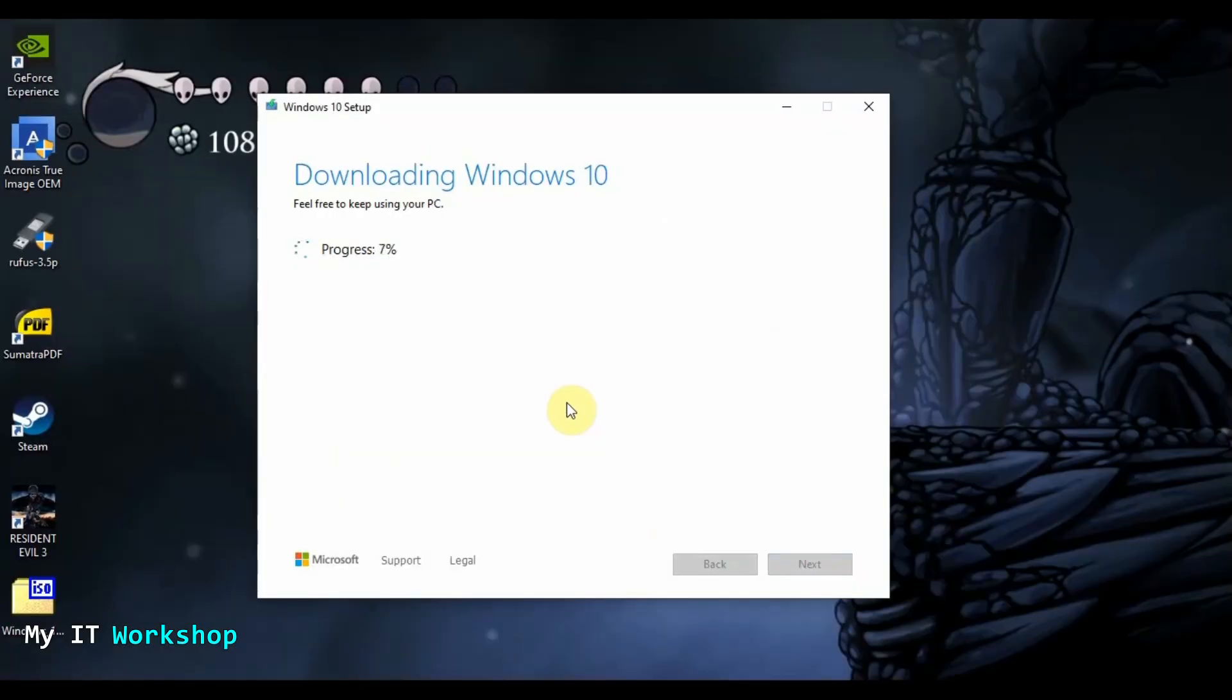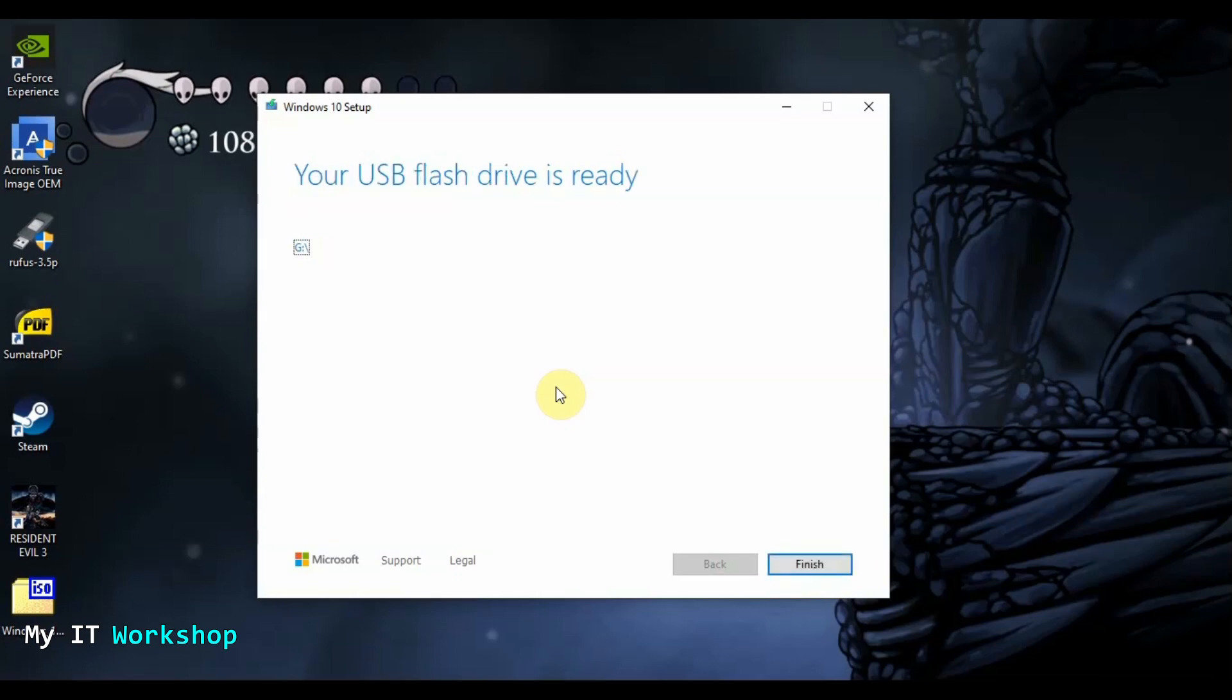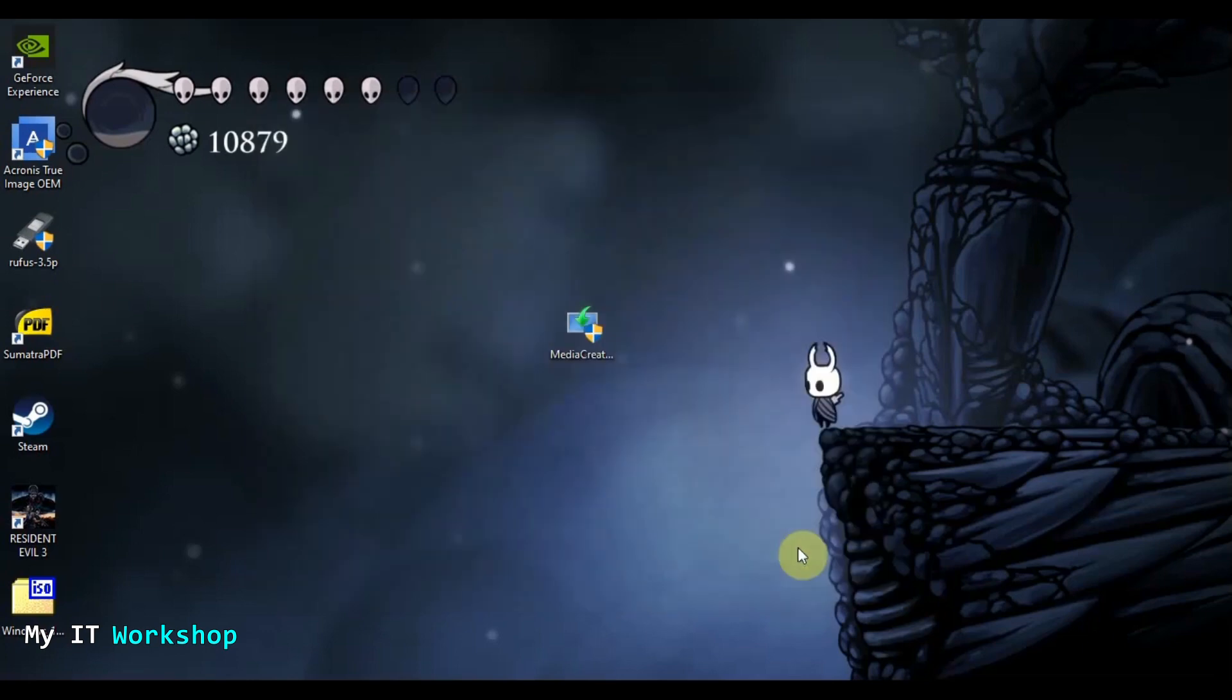So here we are back. Download the Windows 10. The video, as you can notice, is super sped up. It took around 17 minutes. In my case, it depends on your internet connection and your computer. And once it's done, it's going to show us this. The USB flash drive is ready. So the only thing we have to do is press finish. It's going to take a few more seconds and that's it.